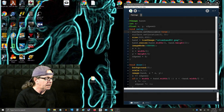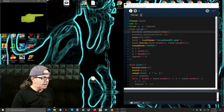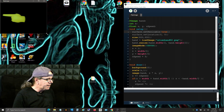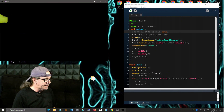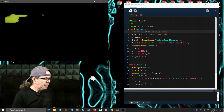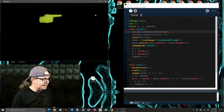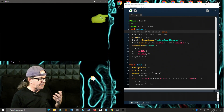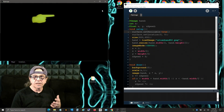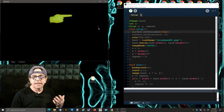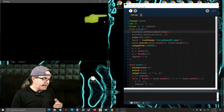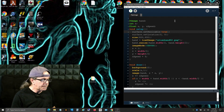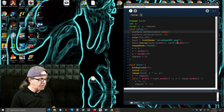Let's run it and see what's going on. As you can see, we can now resize our screen, but you can also see that it does not resize the alien hand or change the orientation and location. So what we want to do is fix that.